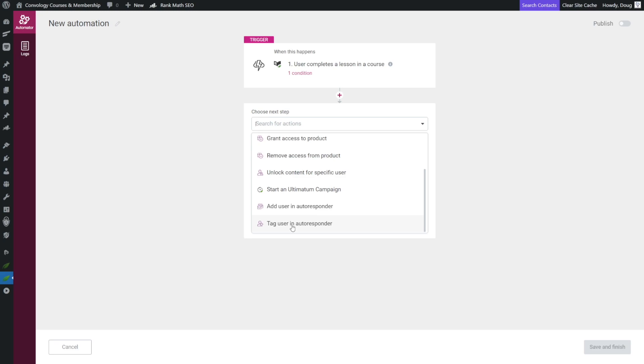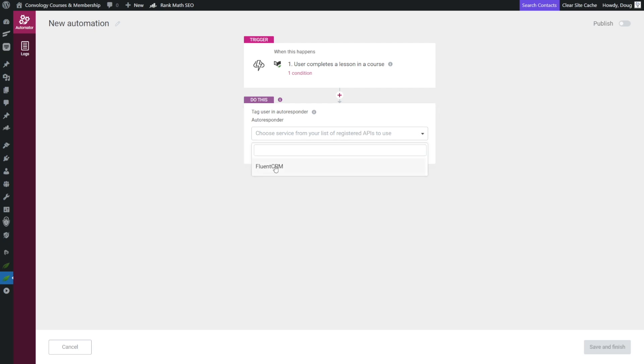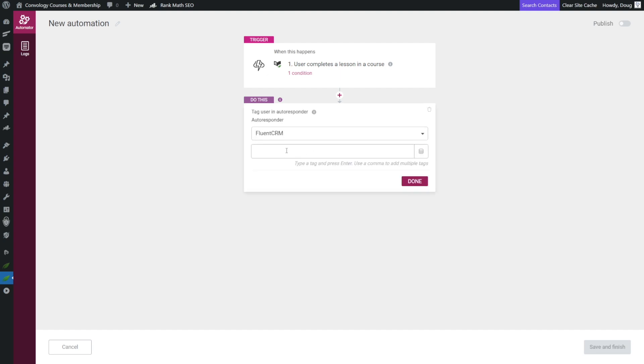Autoresponder is just a fancy way of saying email program, email marketing tool. Sometimes people refer to them as CRMs. That's all the same thing. So let's go to tag user in autoresponder, and here's where you're going to choose whatever email tool that you use and that you've integrated with Thrive Suite. For me that's FluentCRM, but this would work with ActiveCampaign or ConvertKit or something like that. Now we're going to choose the tag that we want to use.